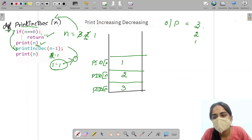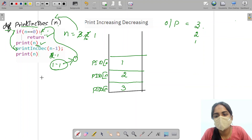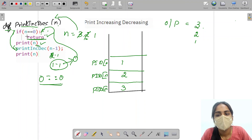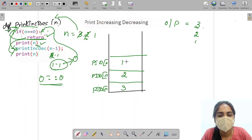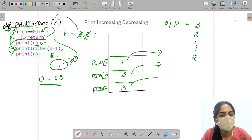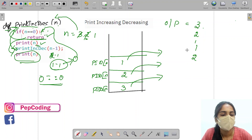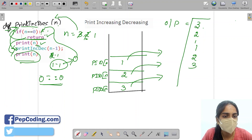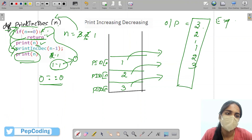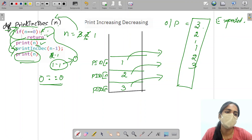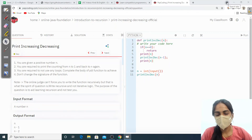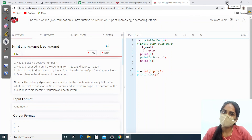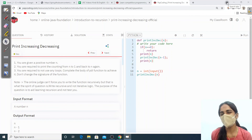That is our base condition — the termination condition. 0 equals 0, yes, the condition is true, so it returns. The function returns, and then the stack unwinds: it will print 1, then print 2, then print 3. So my output is 3 2 1 1 2 3, which is the expected output. I hope you understand this solution. Stay subscribed to pip coding, have a great day, thank you for your time.